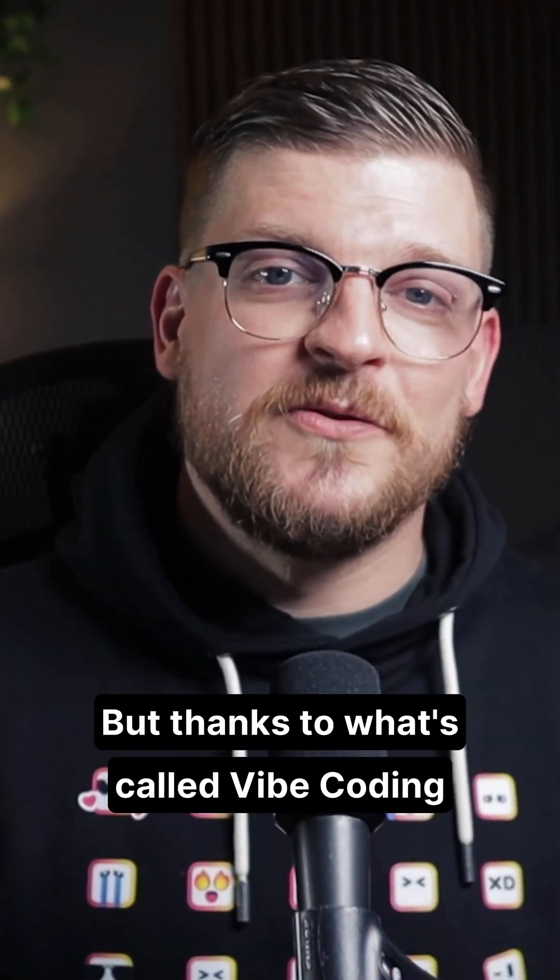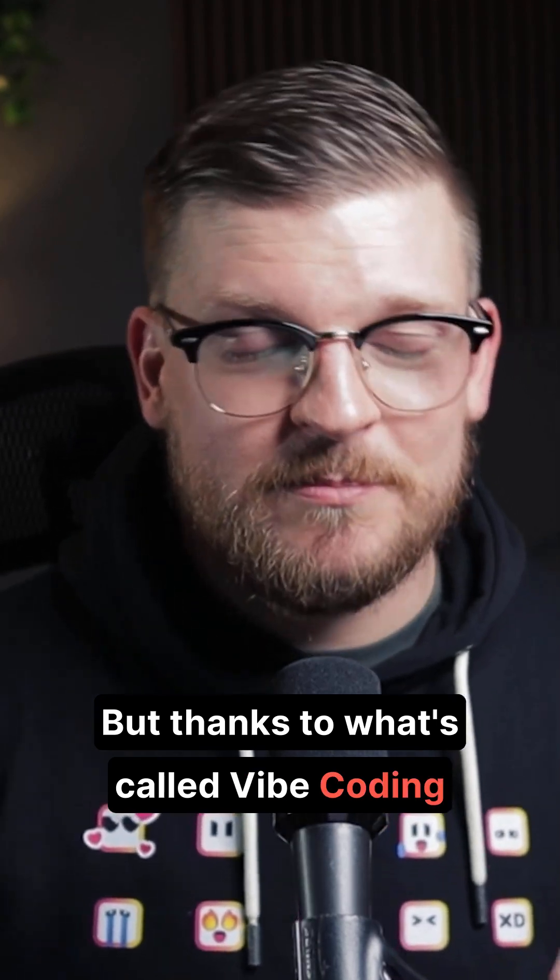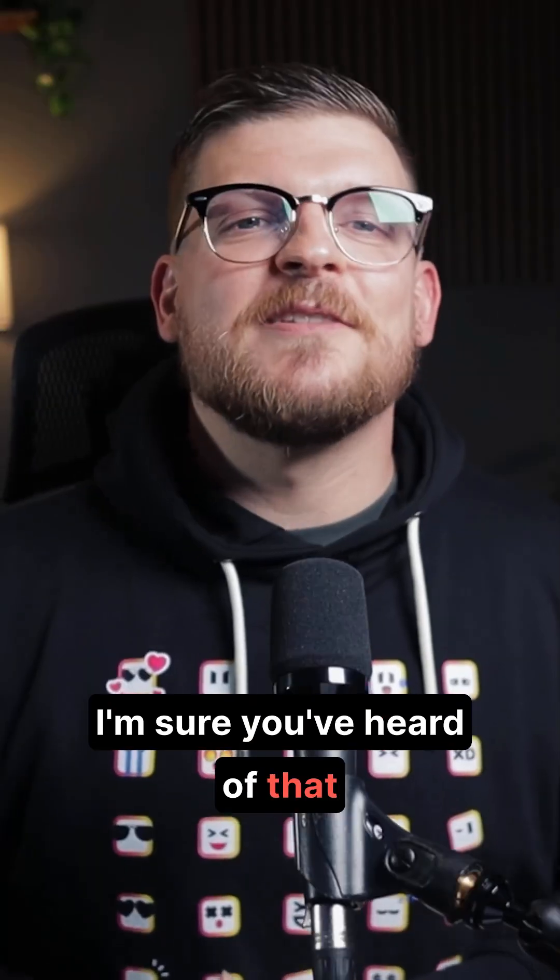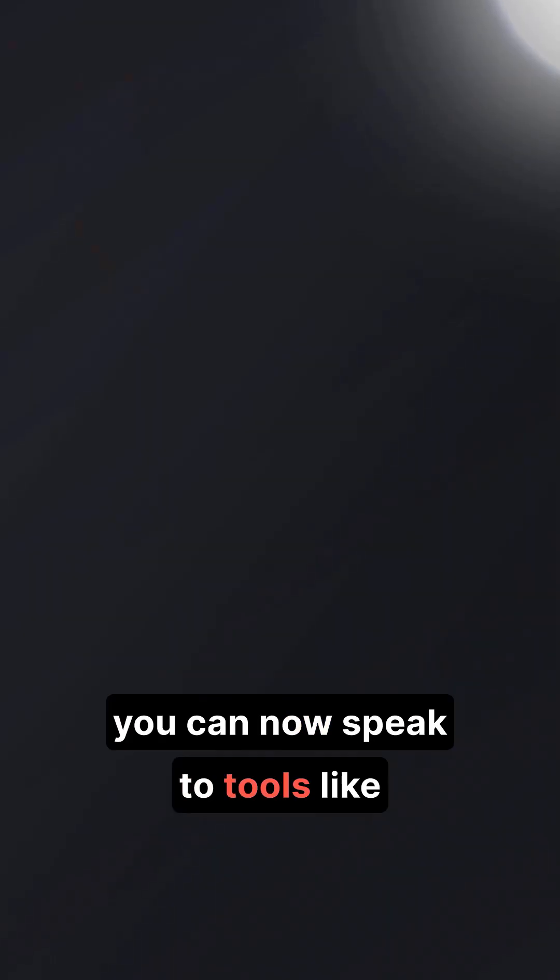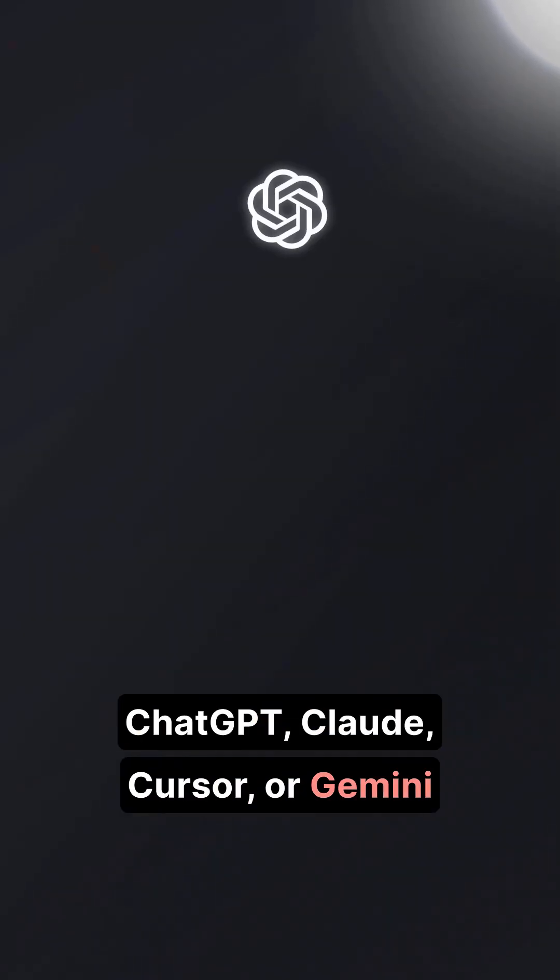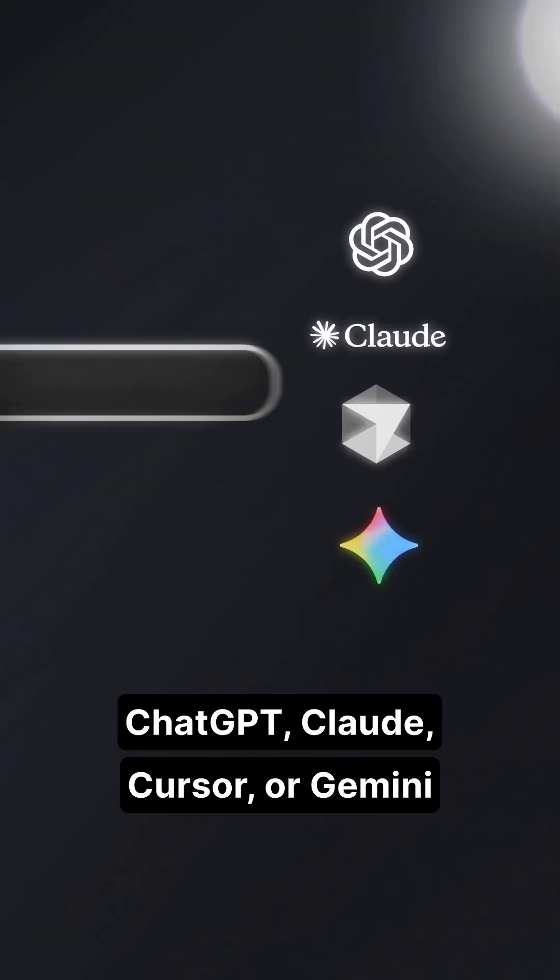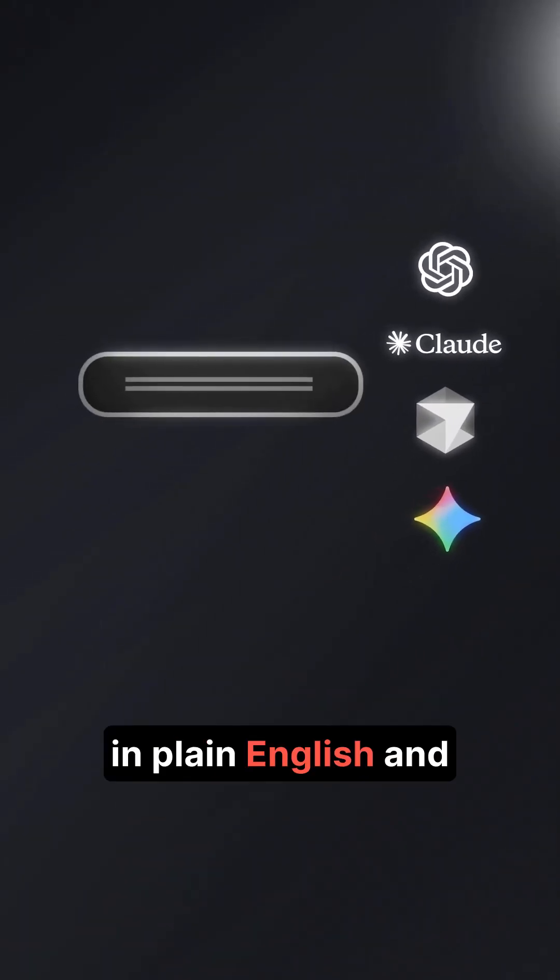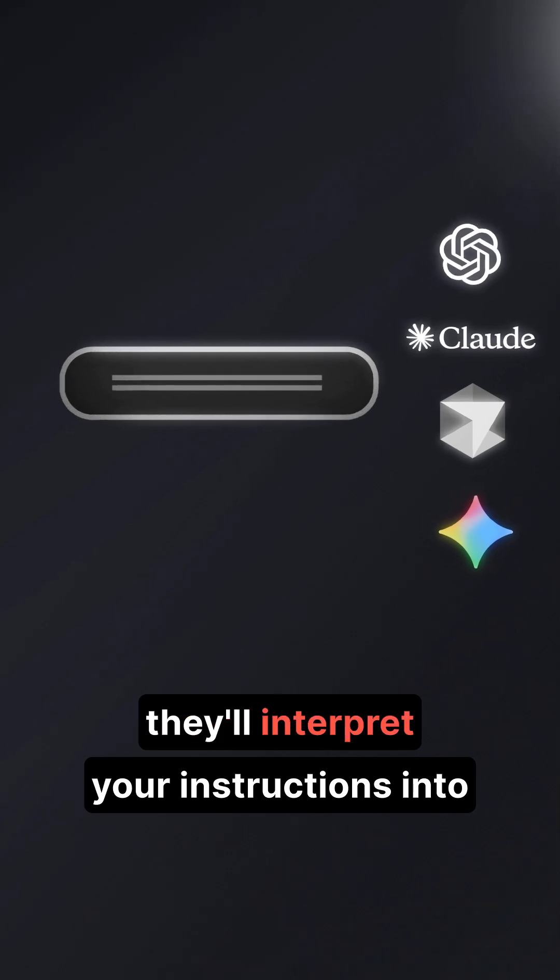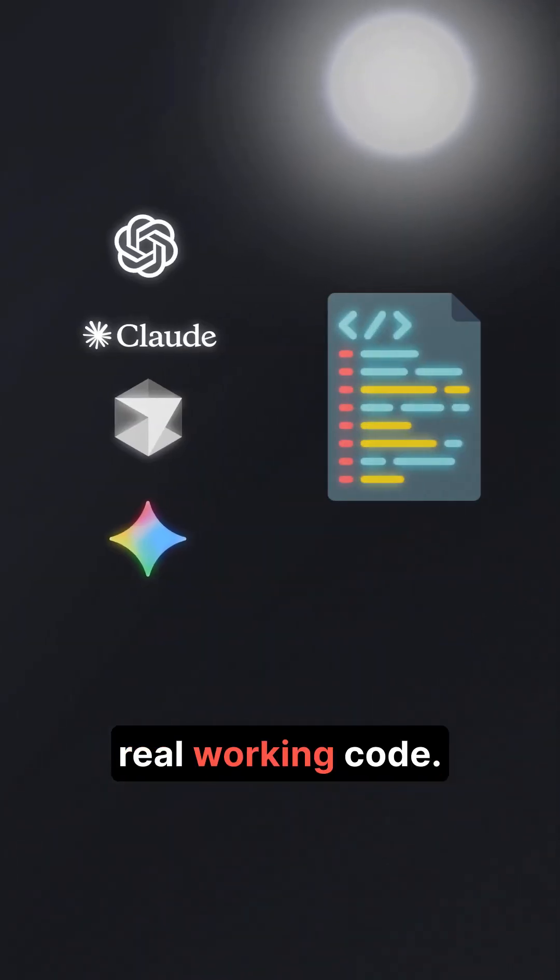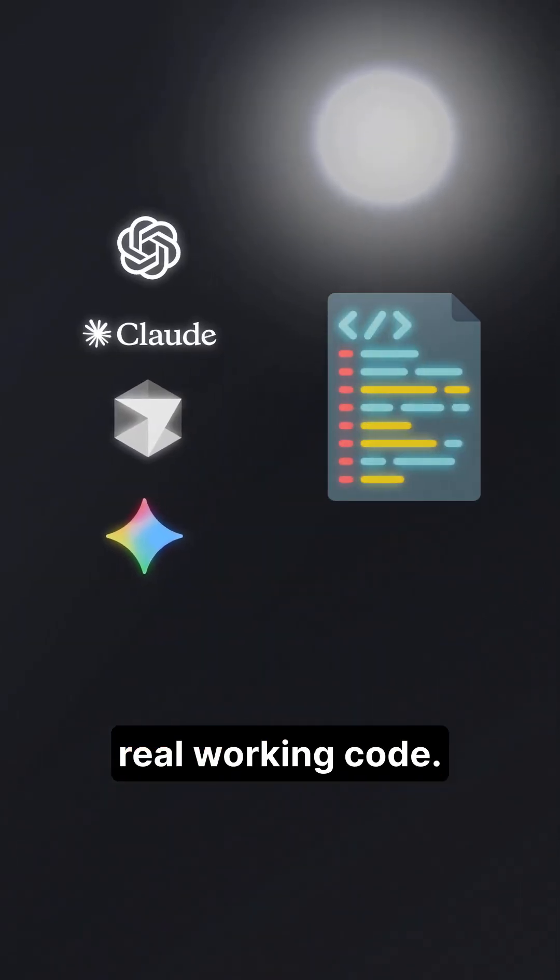But thanks to what's called vibe coding, I'm sure you've heard of that, you can now speak to tools like ChatGPT, Claude, Cursor, or Gemini in plain English, and they'll interpret your instructions into real working code.